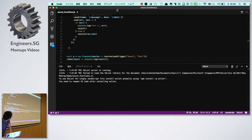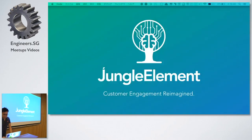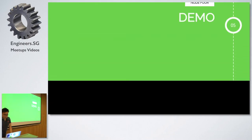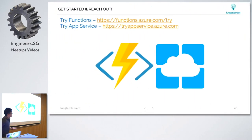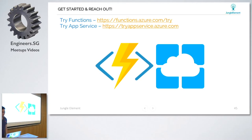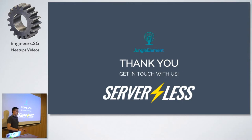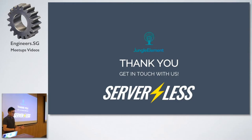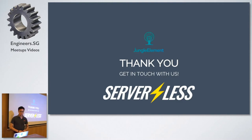You can try Azure Function and app service here at this link. If you have any questions, feel free to ask - that's about the end of my presentation. Thank you to Serverless Meetup and Microsoft for hosting this event.